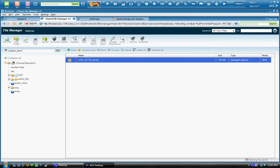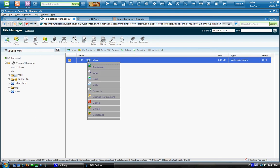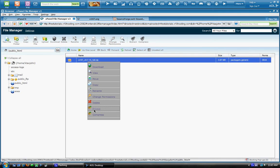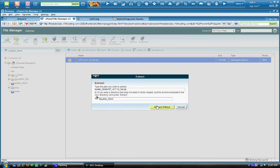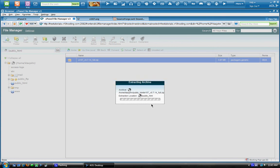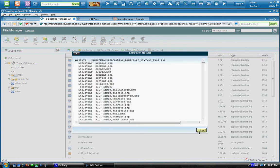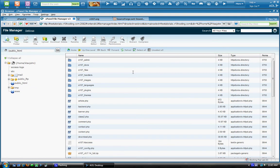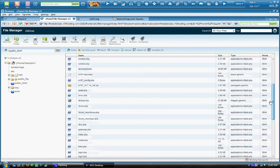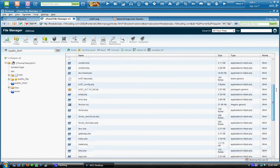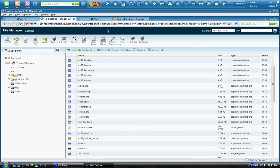So after you upload it, you're going to want to right click it and click extract. You're going to want to extract it to public HTML. Now you see all your e107 files are now uploaded. And you can go ahead and proceed with the installation.